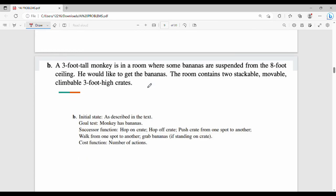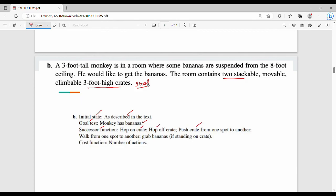Next one is the monkey and bananas problem. A three foot tall monkey is in a room where some bananas are suspended from the eight foot ceiling. He would like to get the bananas. The room contains two stackable, movable, climbable, three foot high crates. The initial state uses the monkey's position, the crate positions, and whether the monkey has the bananas. You move a crate and then climb it. The cost function is number of actions.